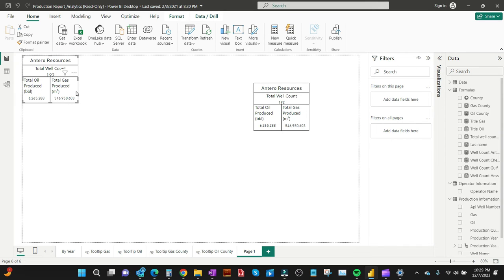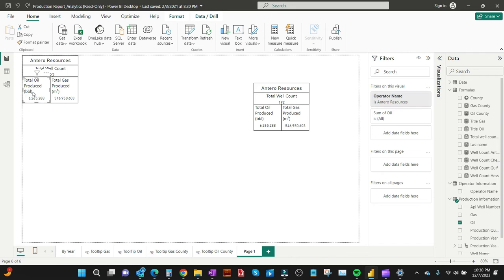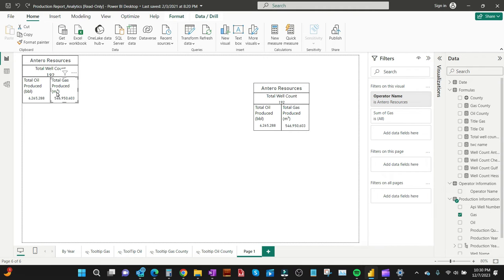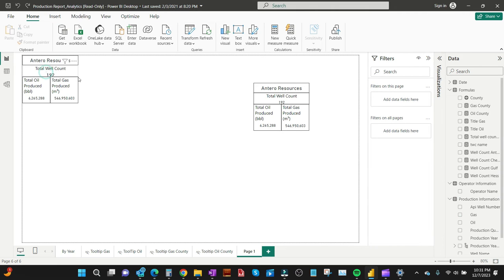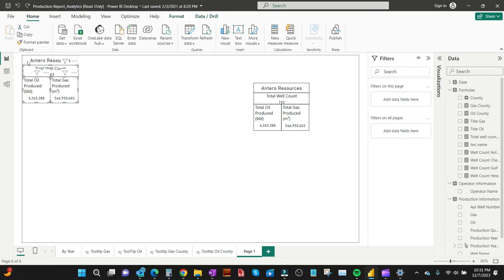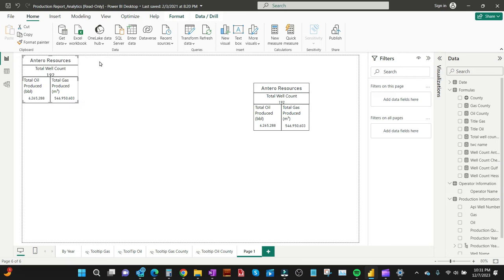Now we're going to wrap up by grouping all these visuals together. As you can see, they are all individual visuals right now. If you click on any part of the visual, it will only highlight one card. You need to group them so that when you click, you can carry them — transfer them to a different part of the page all together. So you click on this one, press the Ctrl key, click on the others, then right-click and select Group.